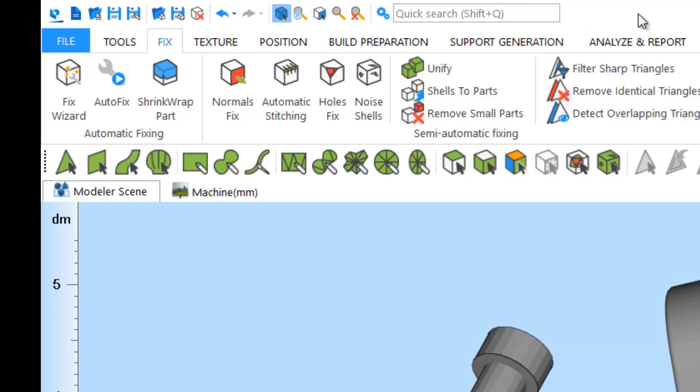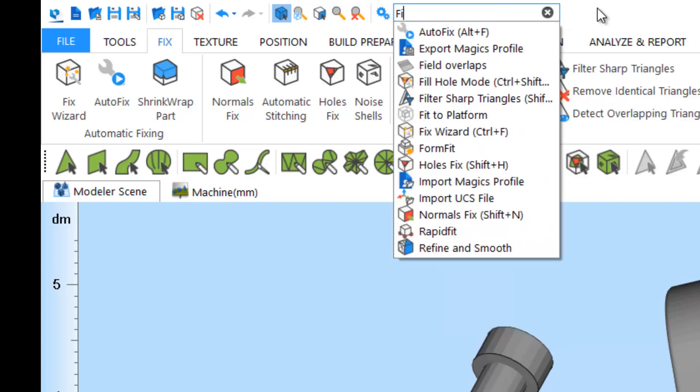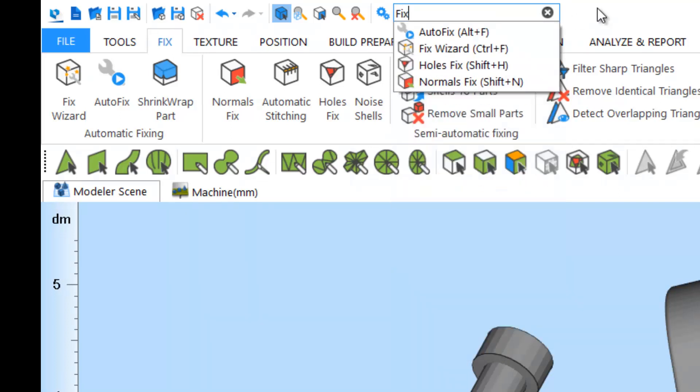If you're not able to find a specific function in the ribbons, you can always go to the quick search bar and start typing part of the name of the function you're looking for. You'll be immediately presented with a list of all the functions that have a similar name.